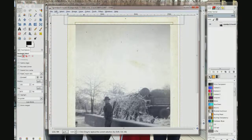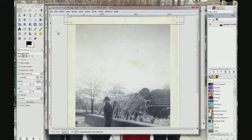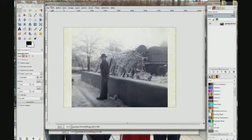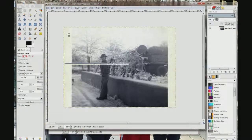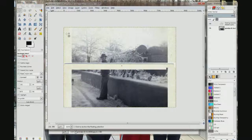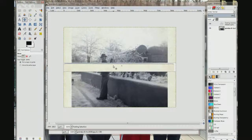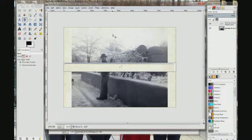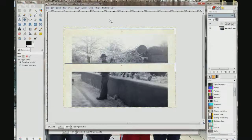Go to Edit and click Copy, then go back to the original photo which is behind this window. Come up here to Edit and click Paste. Choose my move tool right over here. Move this to make it up to the top.